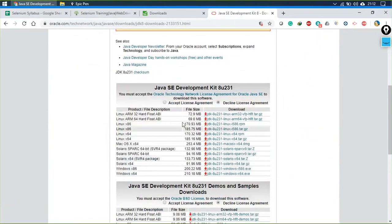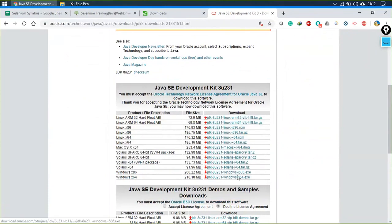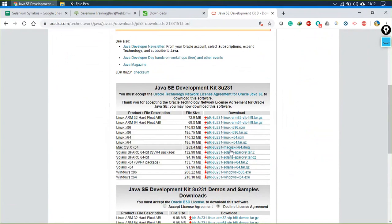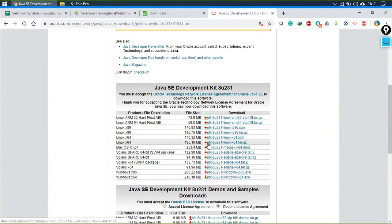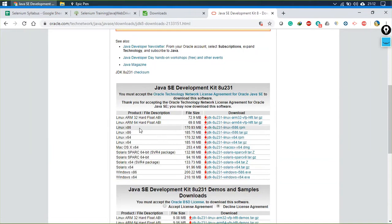Accept the license agreement and click on the file you want to download. For example, I'm using Windows 64-bit so I'll download the x64 file. For 32-bit Windows, download that file. For macOS, download the DMG; for Ubuntu or Debian-based Linux, download the appropriate file; for Fedora-based Linux, download the RPM — 32-bit or 64-bit according to your processor.